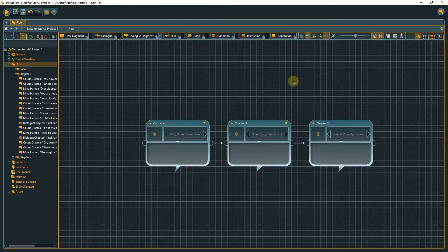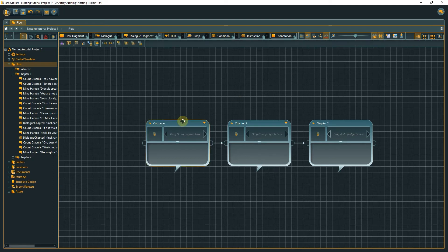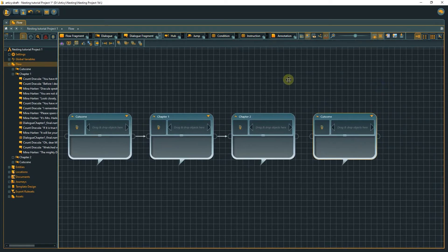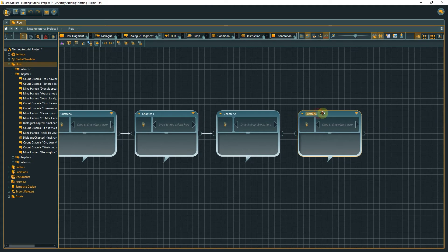If you have sections in your project that are supposed to have a similar structure, you can easily copy and paste these nodes, including their inner content, and reuse them.